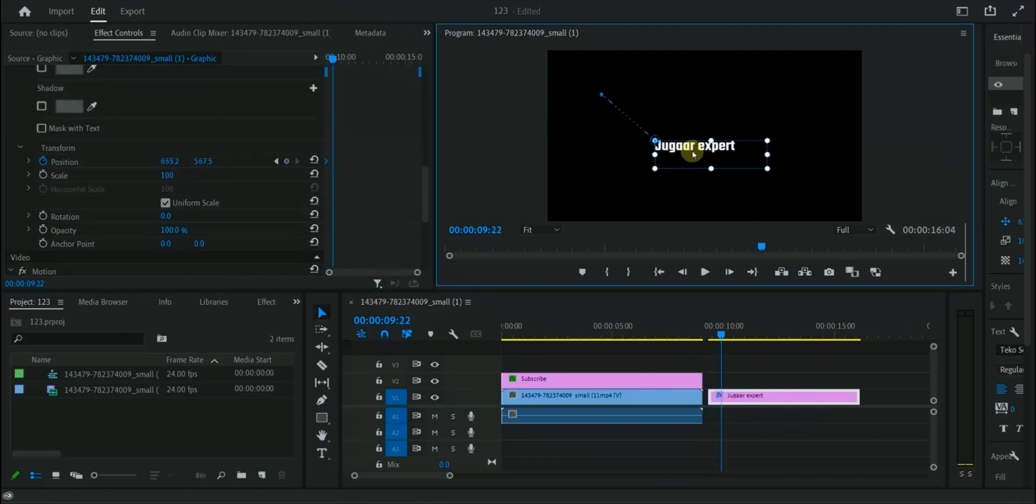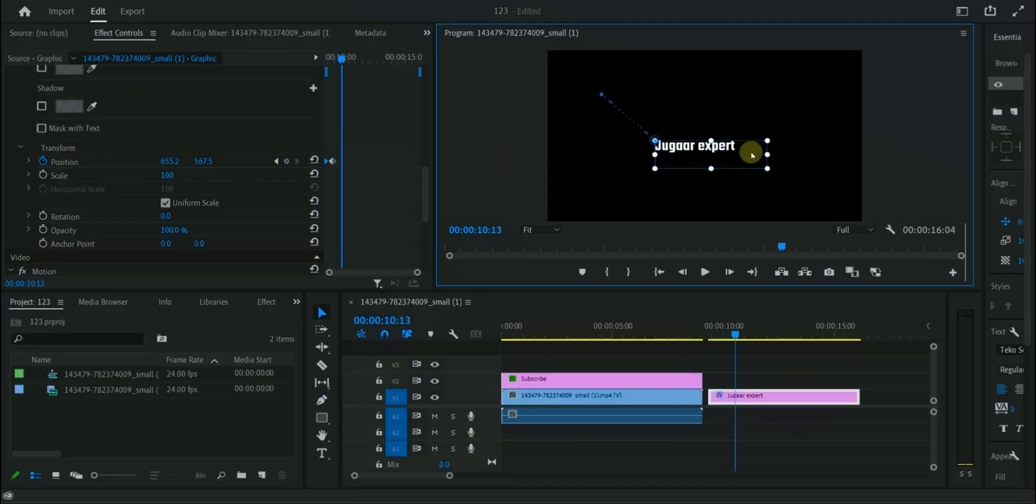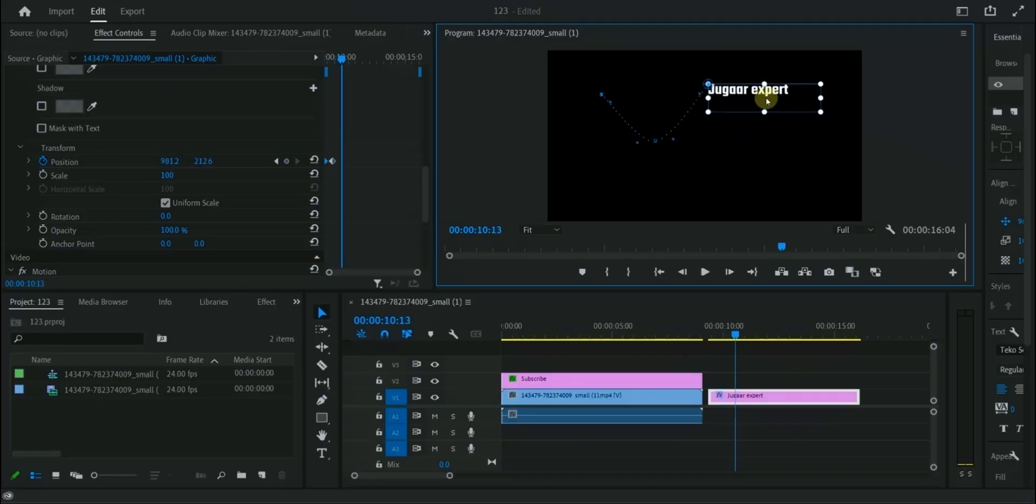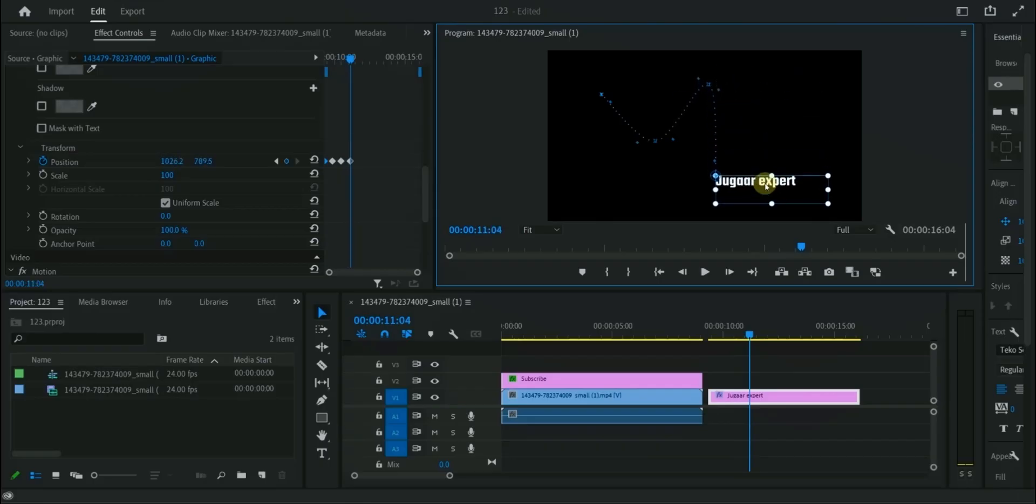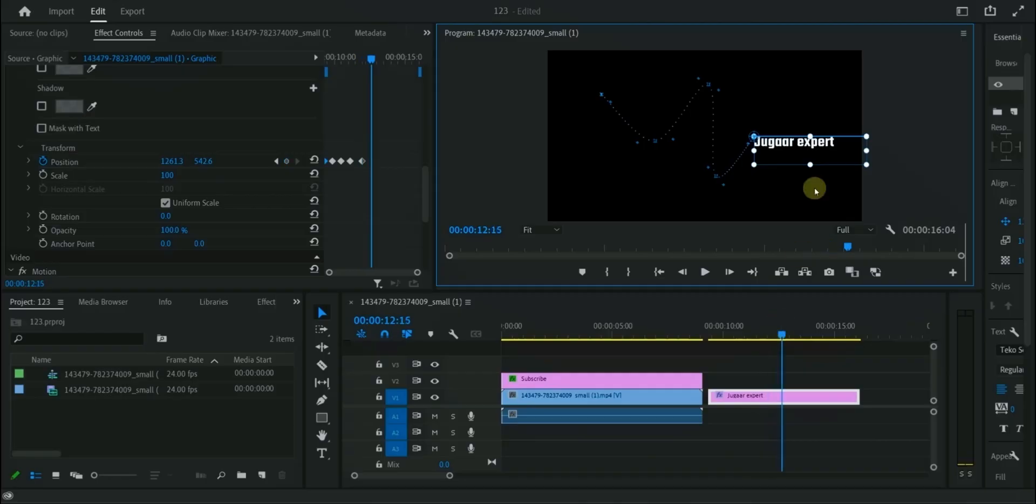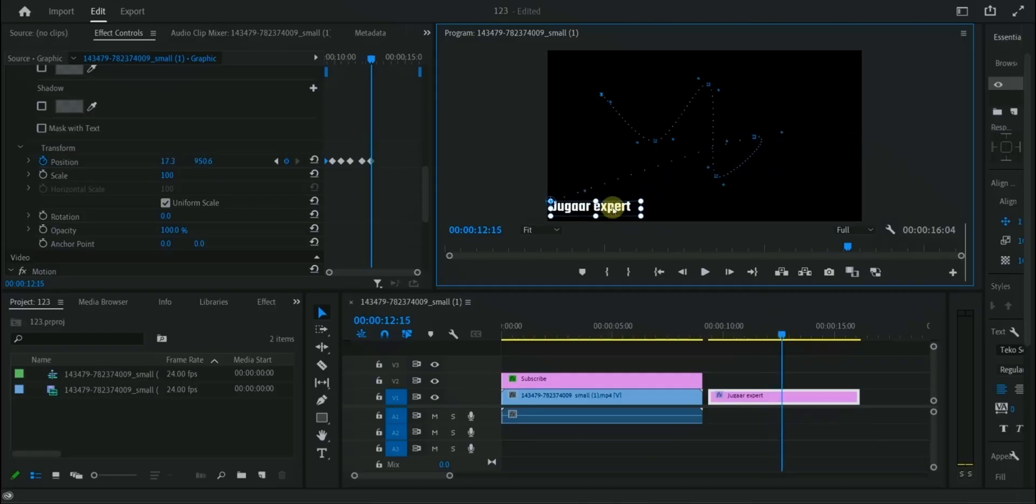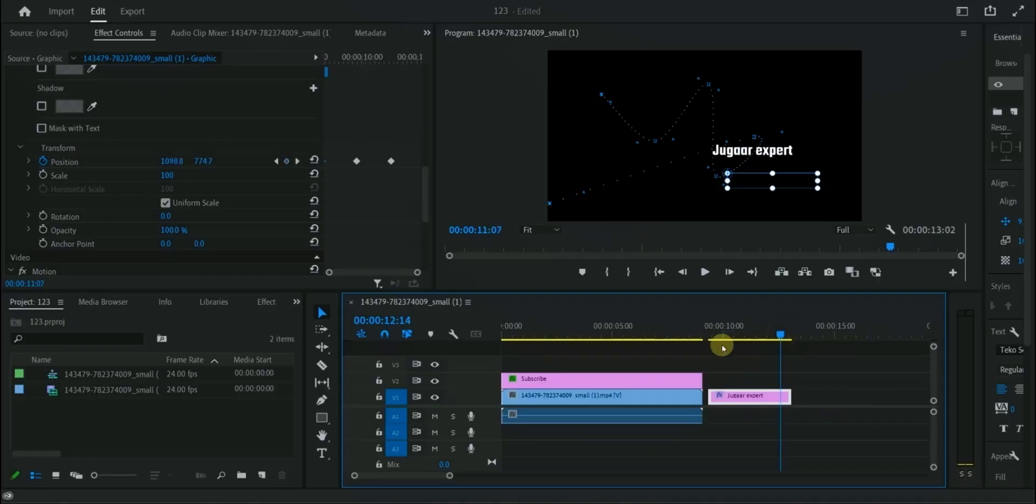It's very simple. Just move the text after certain frames and it will automatically create path. This makes animation more smooth. After making random path of keyframes, the final result looks like this.